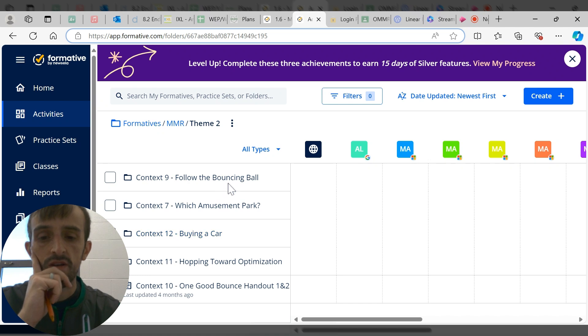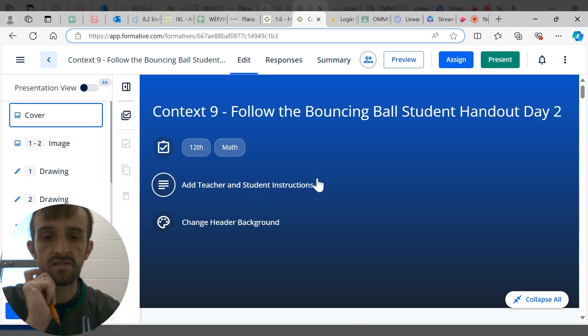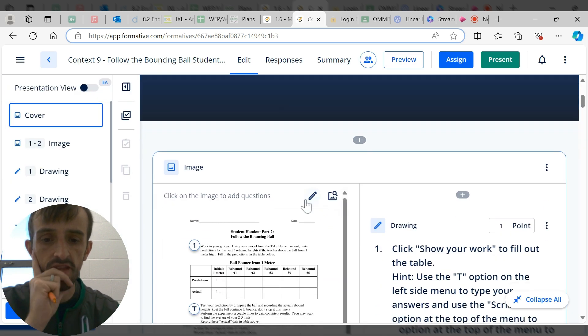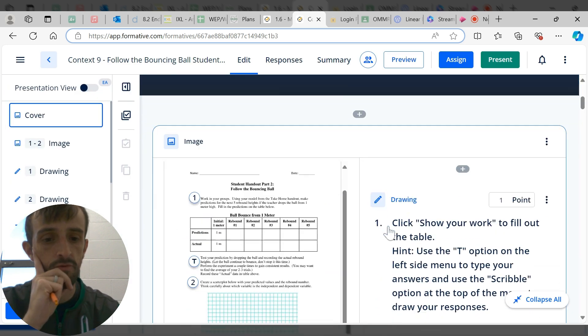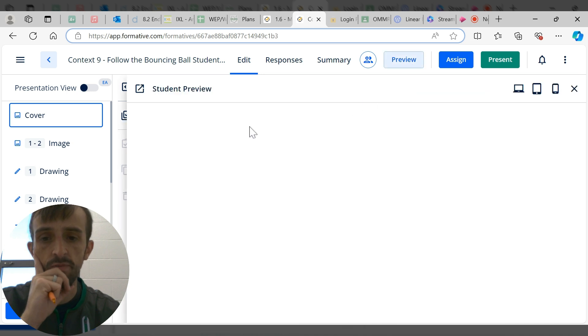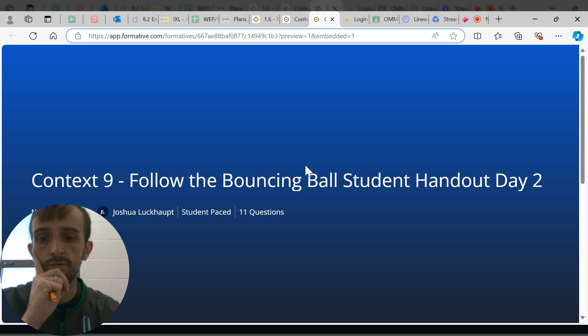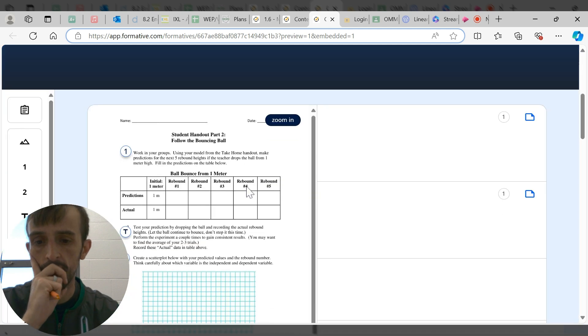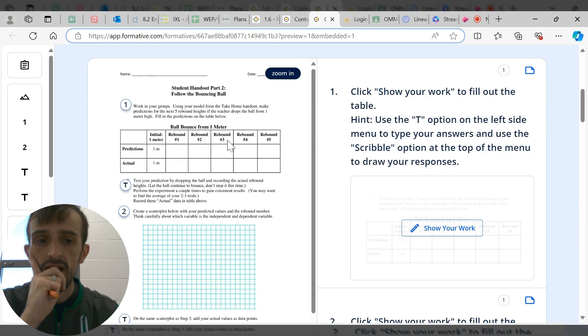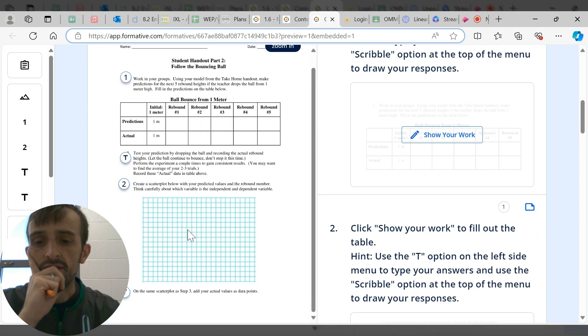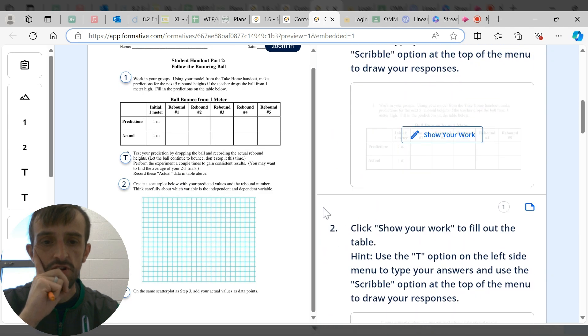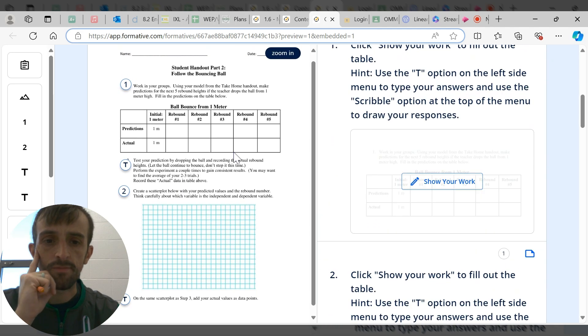But the obvious question is what do we do with assignments that are not auto-graded? Let's open up Following the Bouncing Ball. Here's a great example - day two, again same project.